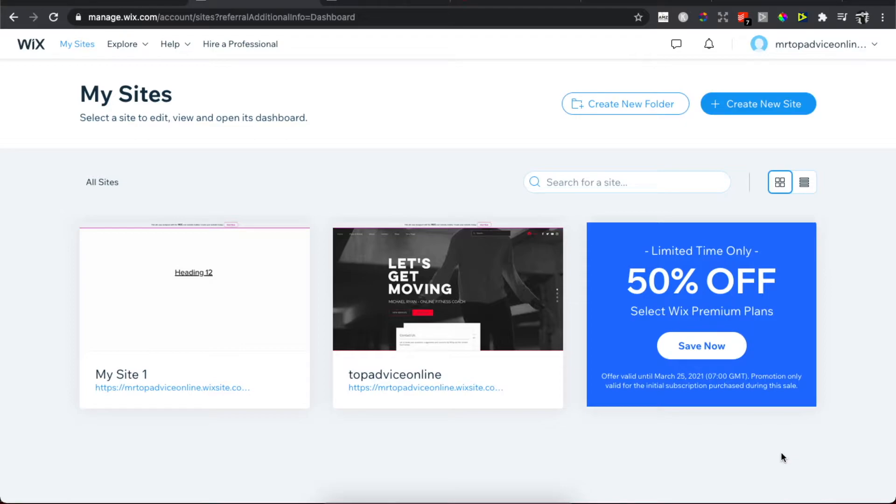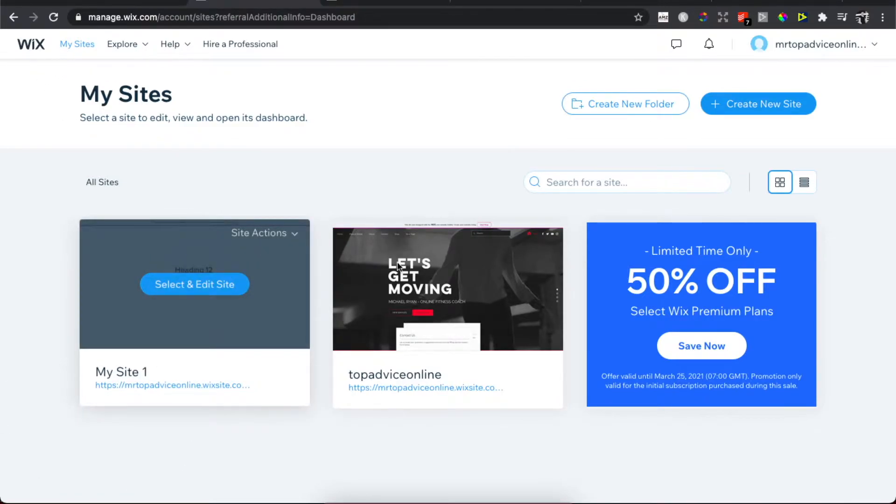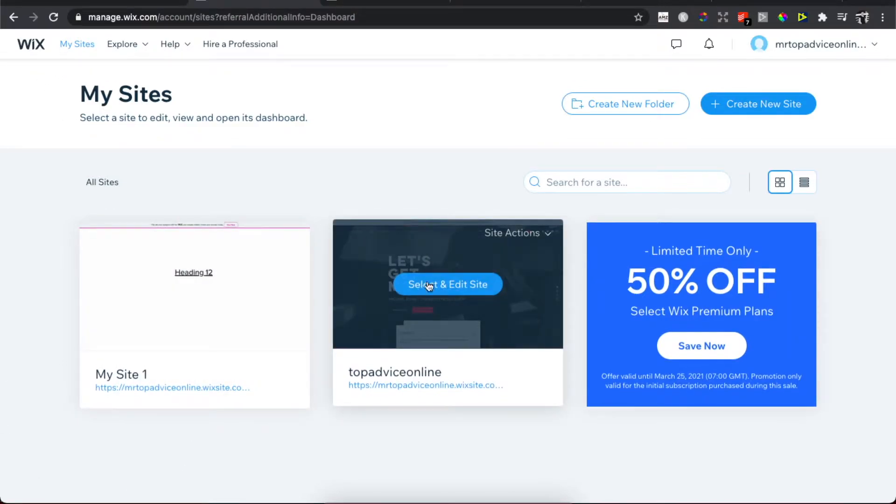First, what you need to do is go to My Sites. Of course, log into your Wix account and go to My Sites, then select the site that you want to have a backup.